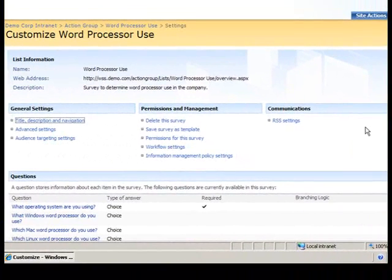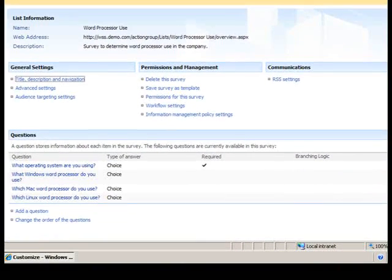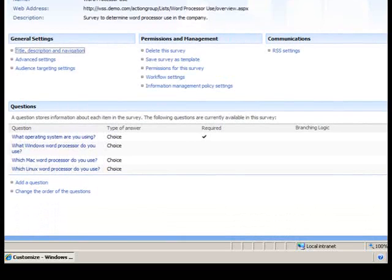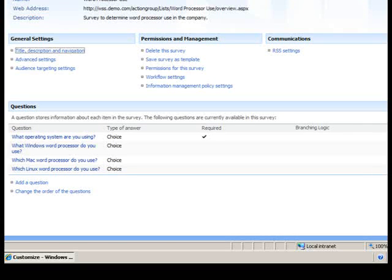Now that our survey is created, we want to enable branching logic. This is the portion of the task where you would pick up and begin if you merely wanted to enable branching logic for an existing survey on your site.